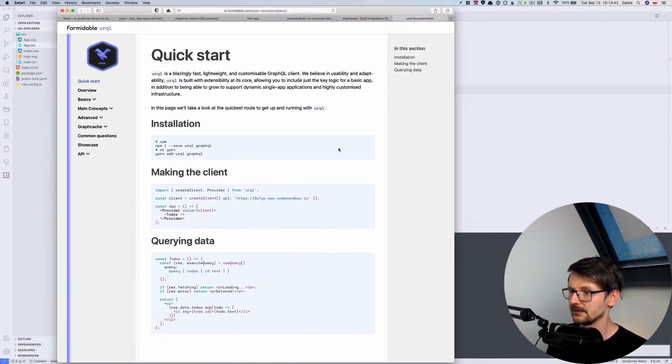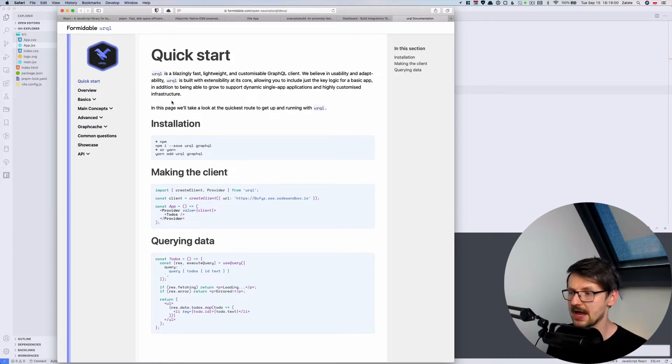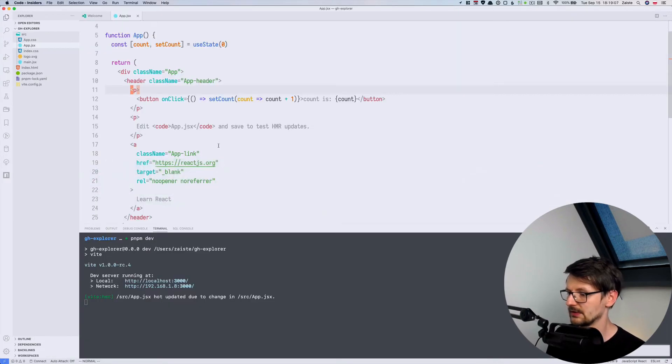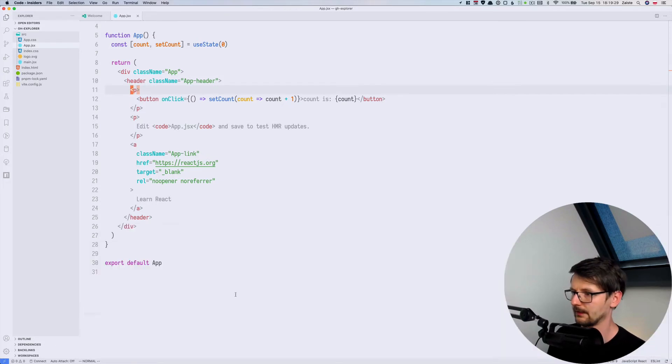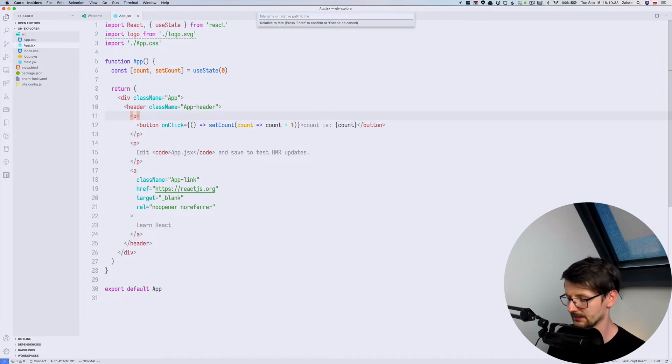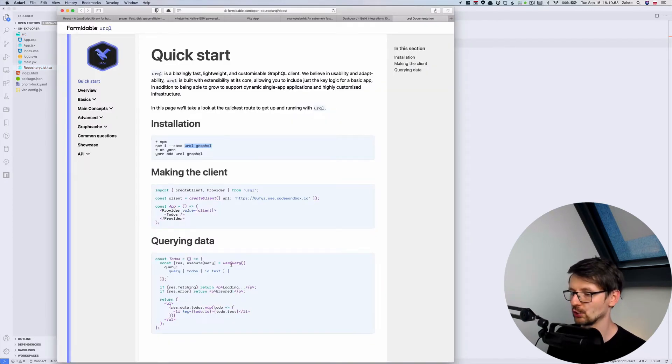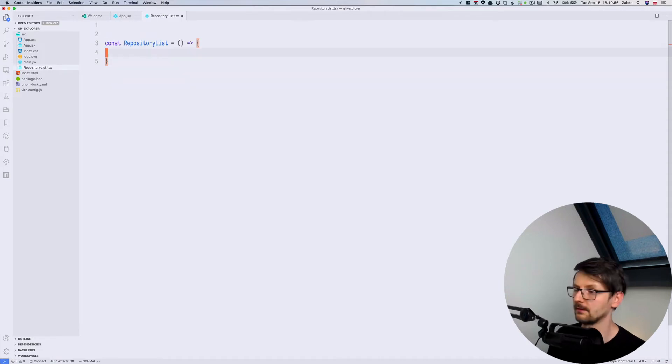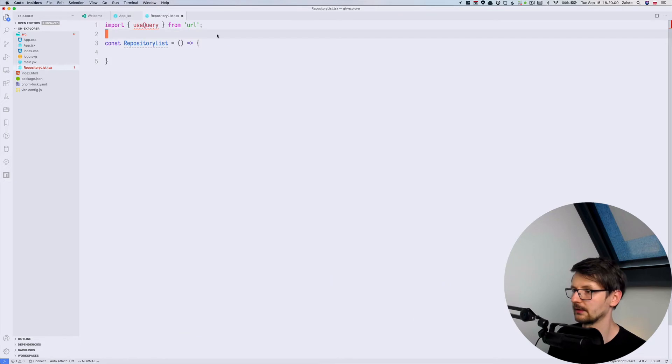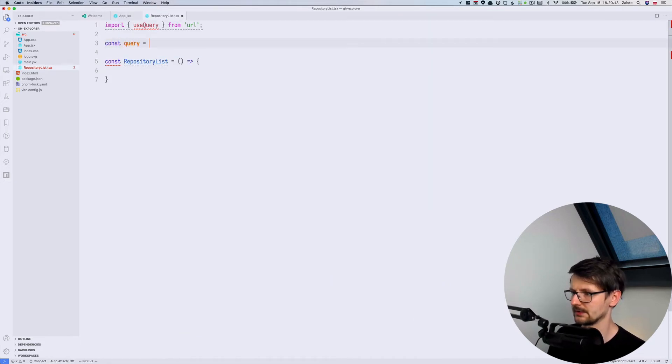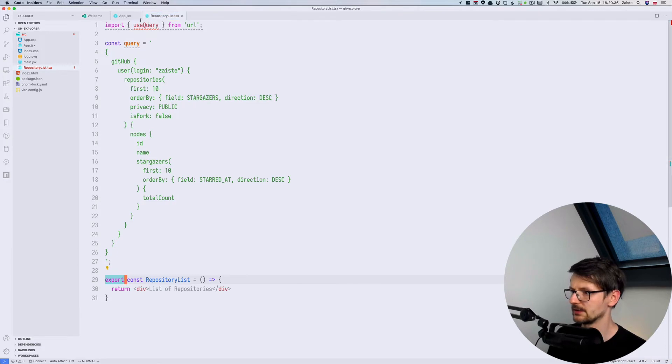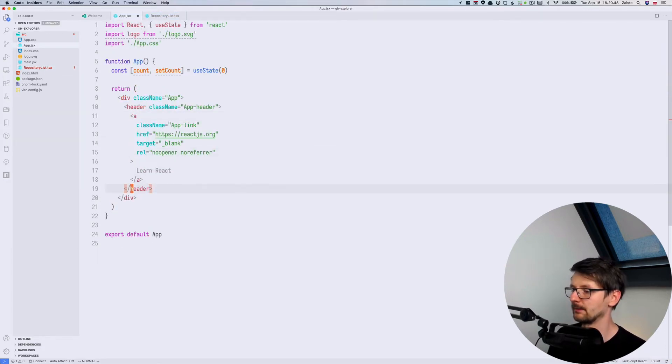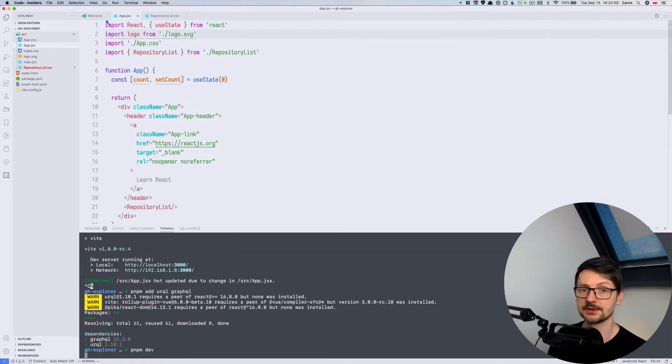So in order to do that we will be using this project called urql, which is a very lightweight client for GraphQL and it works with react.js, preact and svelte. So we need to first install it. And because we are using pnpm we will be doing pnpm add and we are adding the urql along with graphql. And now let's create a component, let's call it repository list. And there is this hook called useQuery in urql so we will be using that. We need to copy the query and let's assign this to a variable. And now just to see if it works let's integrate that in our application. So I will just import repository list here, let me start the server. Let's refresh. And it works, we have the component in our view.